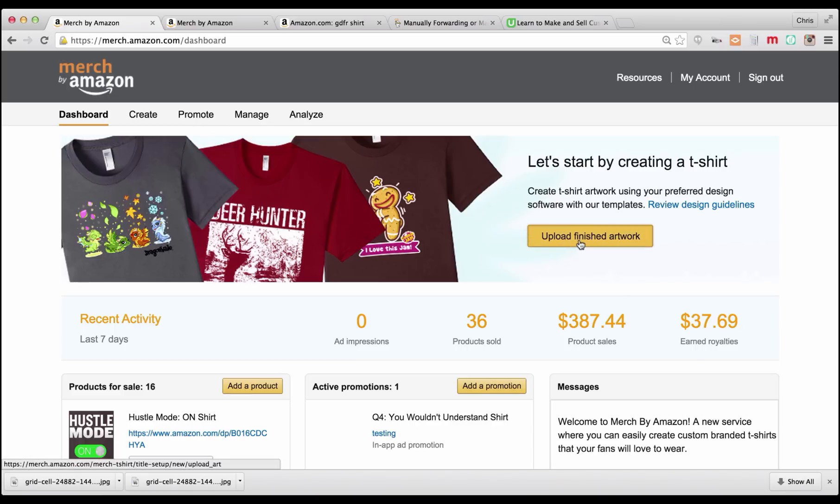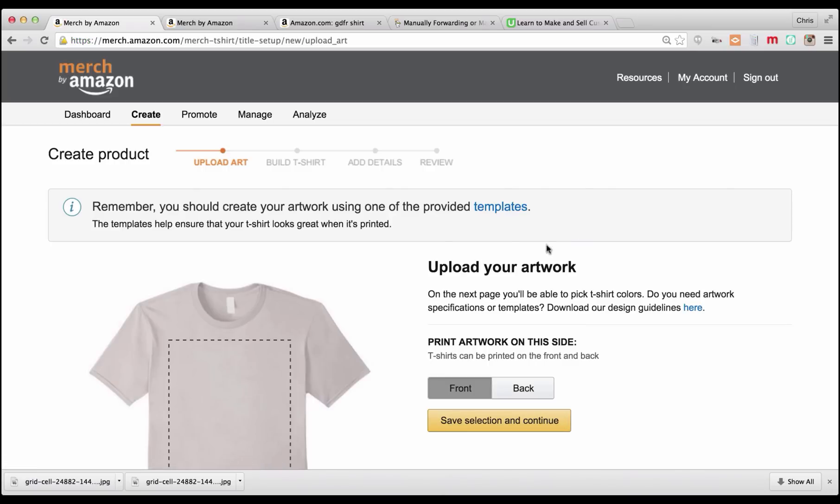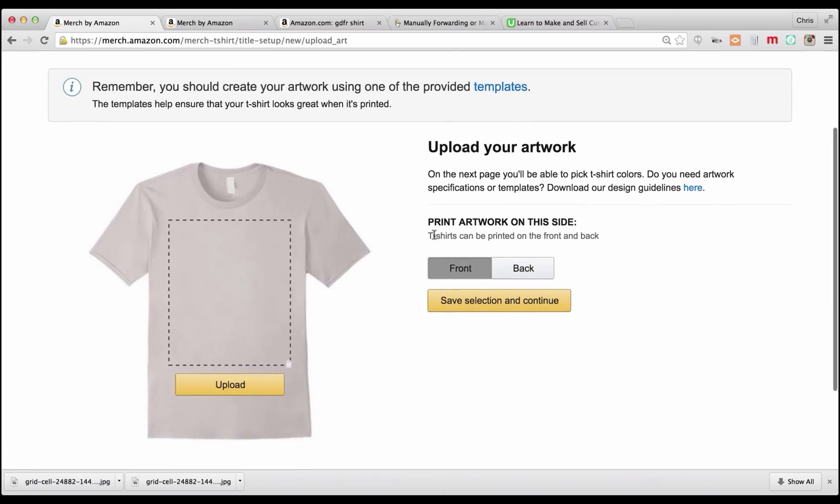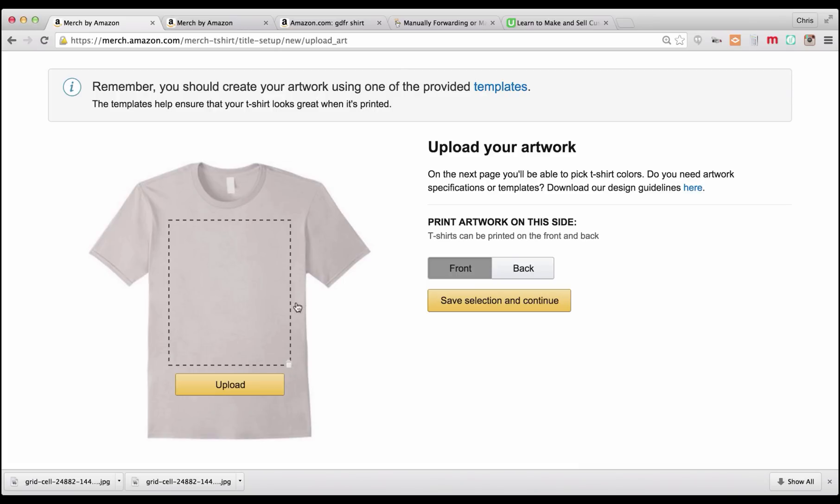So we're going to upload finished artwork, or we can also click on add a product. Here's where it says use one of their templates, and I've already given you the blank template in a previous video. You want this to be 4500 across, 5400 up and down, and 300 DPI, and you're going to save those files as PNG files.